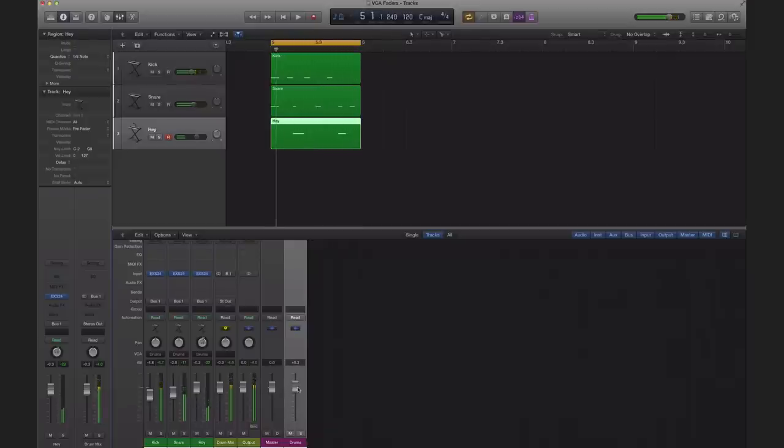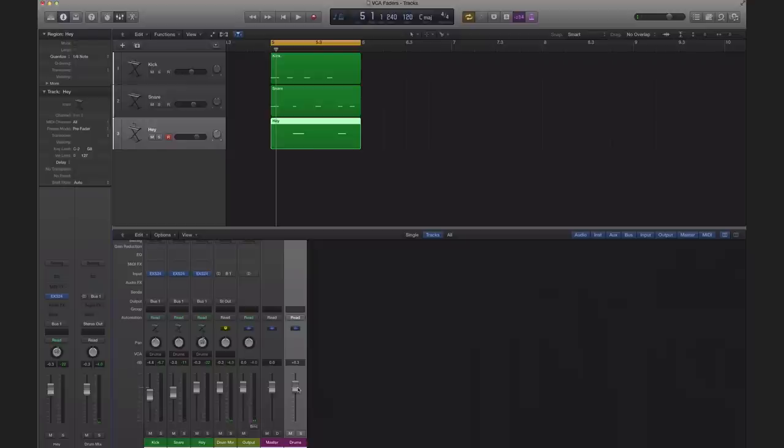So you can create submixes. That's how engineers do it on big large format analog mixers. Now the one advantage and why you should use a VCA over an auxiliary track is this reason alone that I'm going to show you.